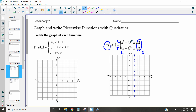So x squared minus four is going to look just like x squared, but shifted down four. The vertex is moved down four, and then it looks exactly the same: over one up one — it's symmetric — over one up one, over two up four, over two up four, and over three up nine. I'll draw the quadratic, stopping at the dotted line because this piece only exists on the left side.